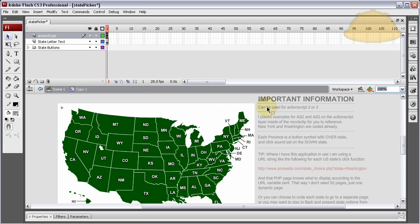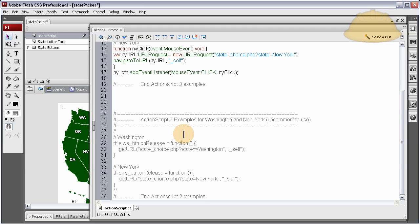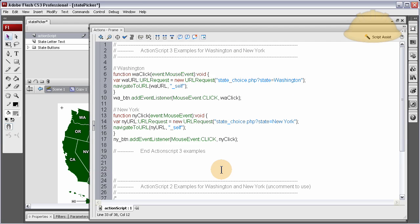Once you get into the FLA file, you'll see my important information notes and then some ActionScript. On the ActionScript layer, we have examples for ActionScript 3 and examples for ActionScript 2, so ActionScript 2 users can get to it as well and use this application.